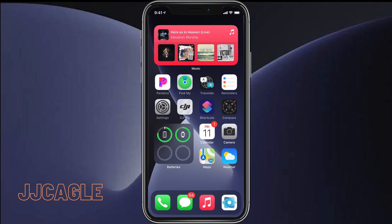Hey everyone, JJ Cagle here. Today I'm going to be showing you how you can enable Guided Access in iOS 14. Guided Access, when turned on, prevents the user from doing certain things that you determine.